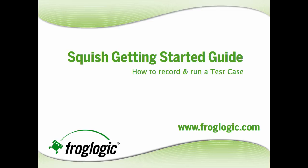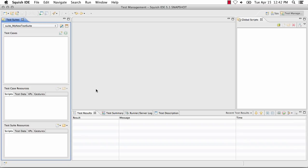Squish Getting Started Guide – How to Record and Run a Test Case. Once you have a test suite, you can begin recording test cases.